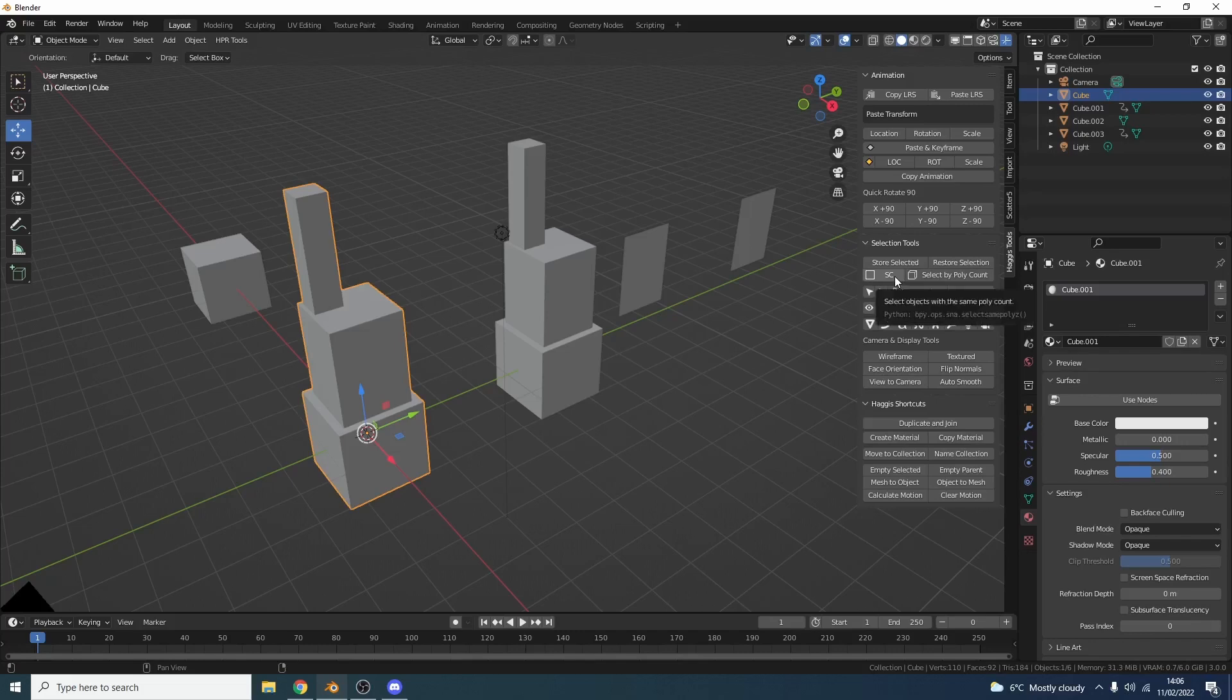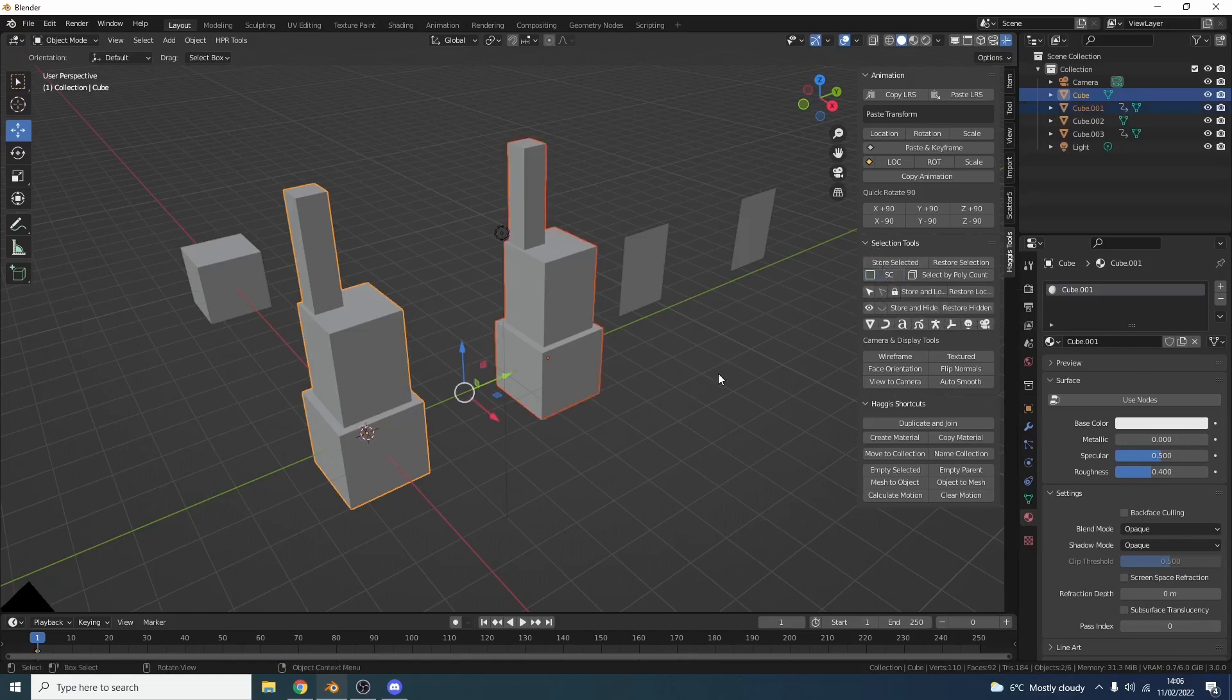I have two options, so the first one here is SC. So anything with the same polygon count as the object that is selected, for example this, and we hit it, I'll select by the same polygon. This is great actually. So let's say you want to select loads of screws. If you know the polygon count, you can just go to SC.